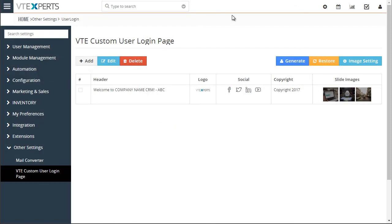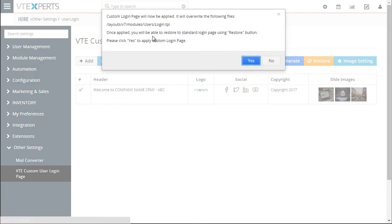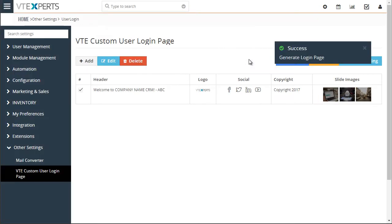The next step is to apply this login page to your vTiger. Select the page, then hit 'Generate'. It'll give you a warning message saying that this file will be auto-written due to vTiger restrictions. Hit 'Yes' to confirm.